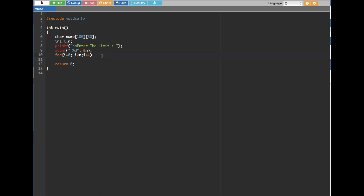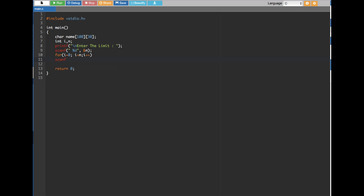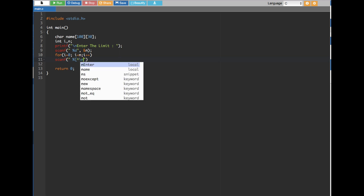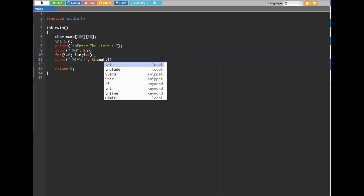Inside the loop we create a scanf statement to get the name input from the user. Here is the great technique you will rarely find on YouTube: you use the format specifier %[^\n] — a percentage sign, opening square bracket, caret symbol, backslash n, closing square bracket. This captures input including spaces. Then store it with ampersand name and square bracket i.